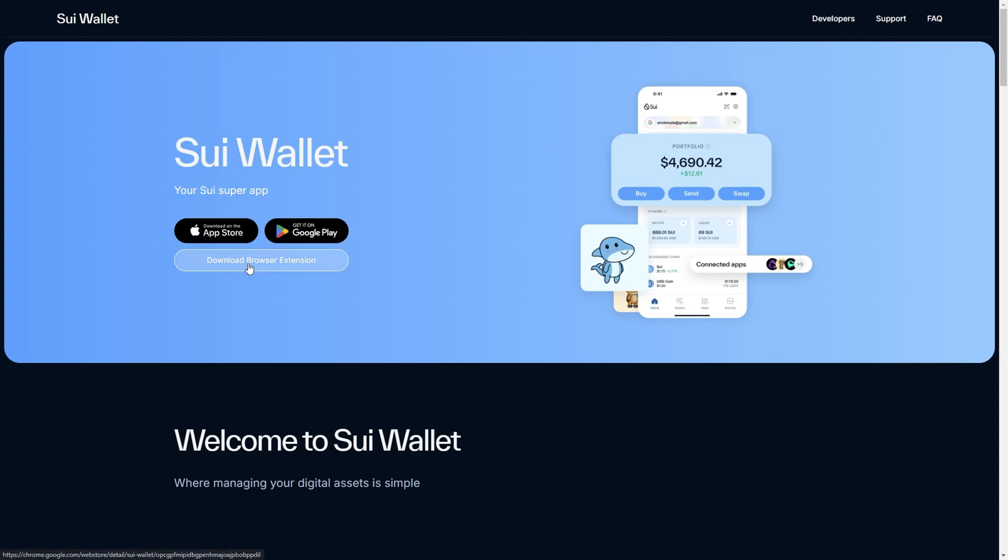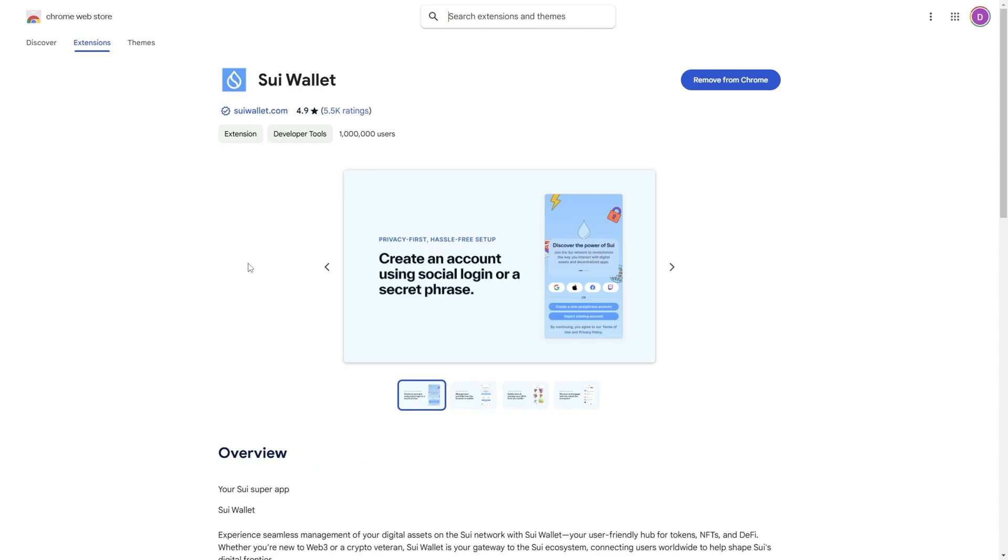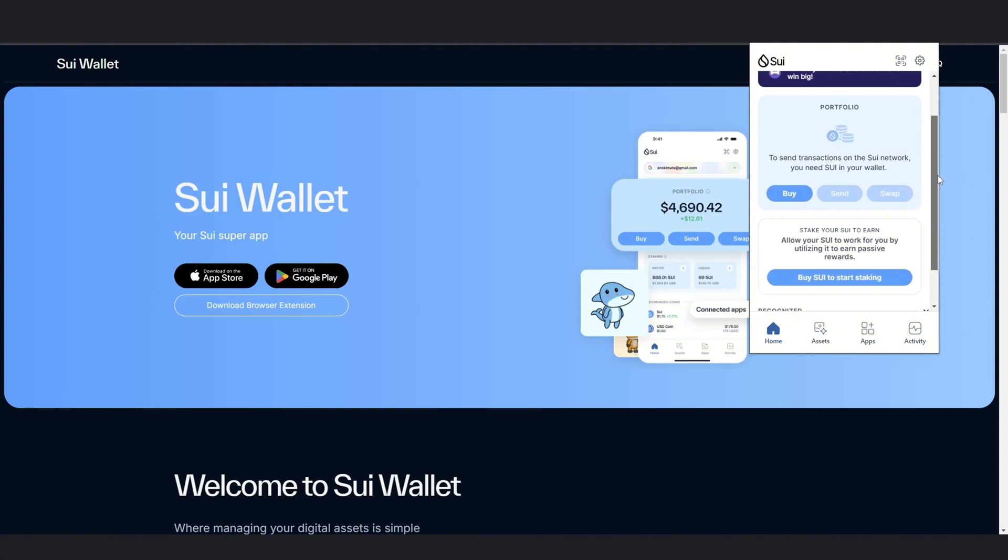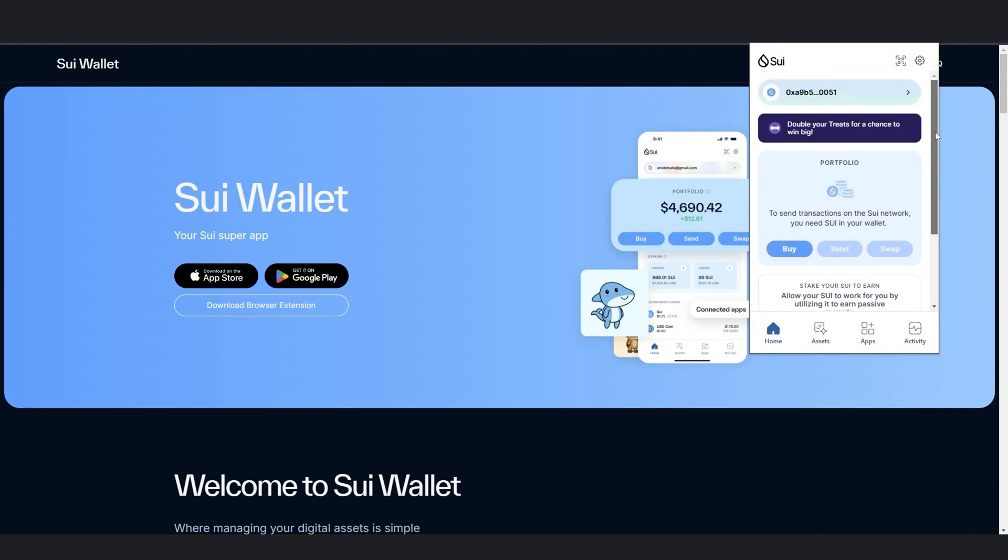This is how the wallet looks; it's a very, very simple wallet that you can use. After setting up the wallet, what you're going to have to do is to transfer some Sui tokens onto your wallet.